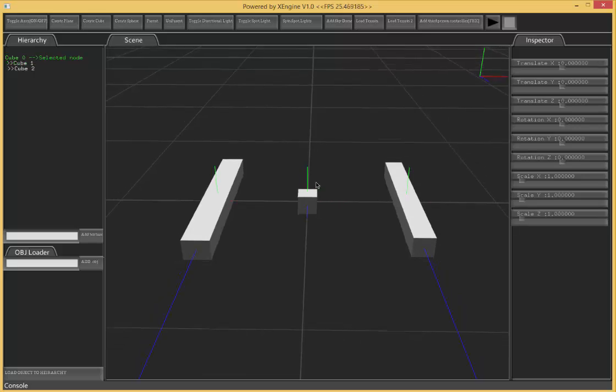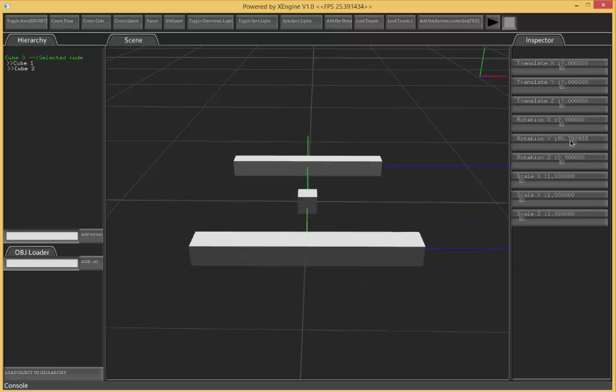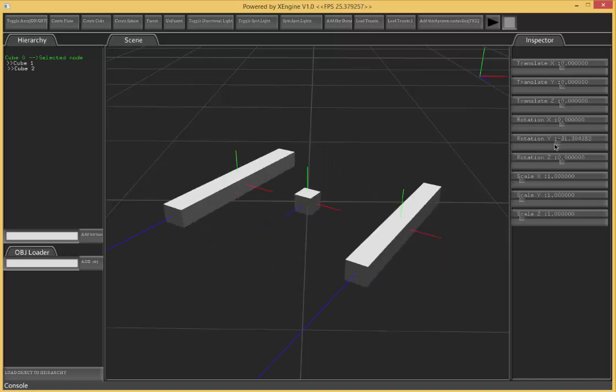And now since I parented it, if I rotate this object, both my two child objects should rotate along with it as well. So let's try something out. There we go.